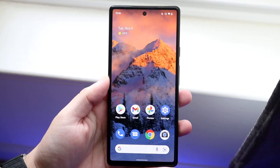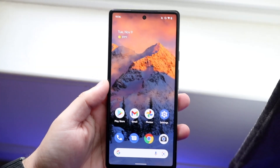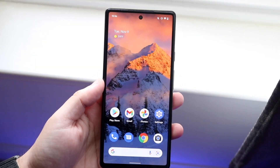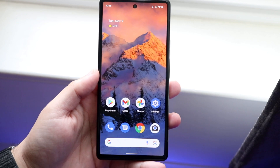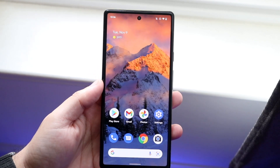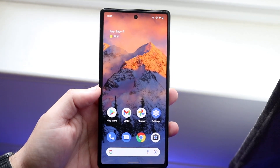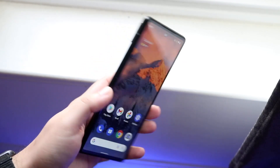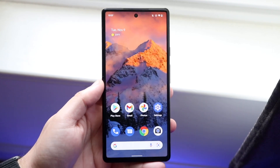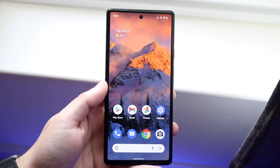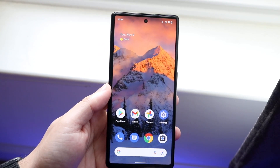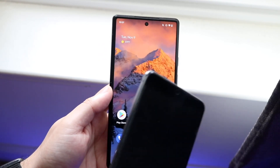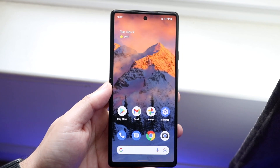Welcome back everyone. I'll show you exactly how you can uninstall applications on really any Android phone out there. It's very easy and doesn't take too much time. This is the Pixel 6, so if it works on this phone it pretty much works on any other phone, including Galaxies and all these other devices as well.